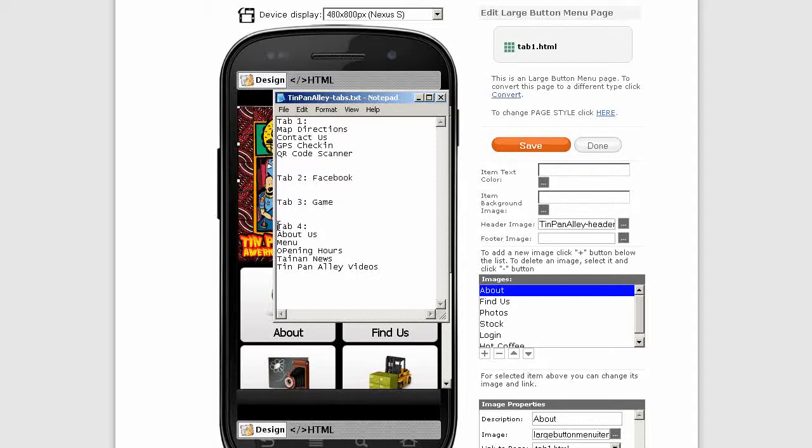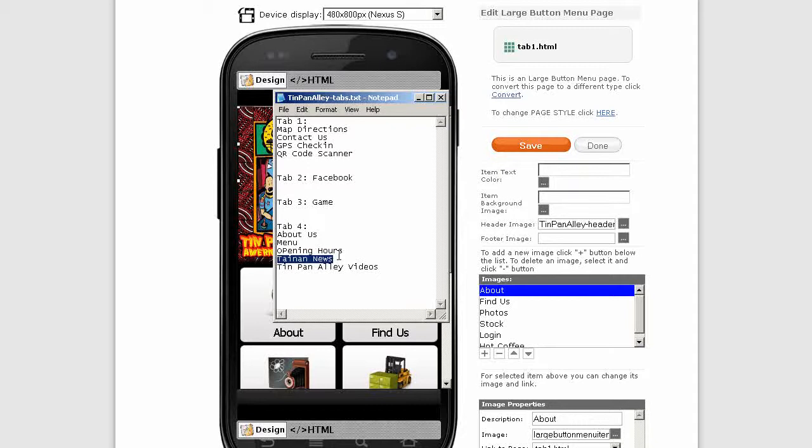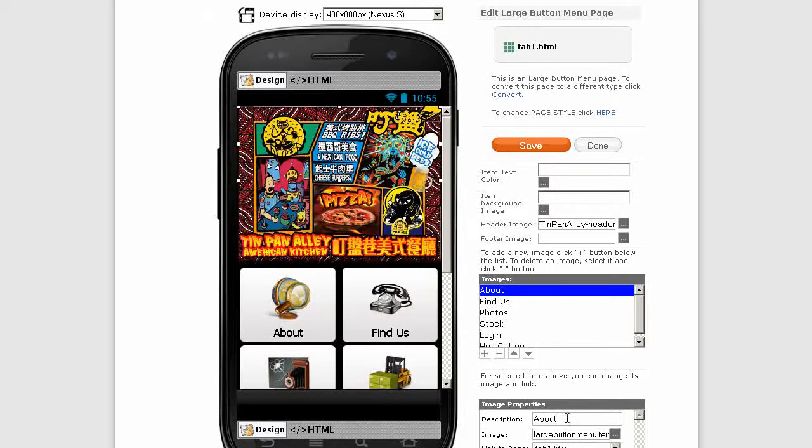Tab 2 just going to be their Facebook page. Tab 3 a game - the owner wanted a game. Tab 4 about us, menu, opening hours, Tainan news, Tin Pan Alley videos from YouTube.